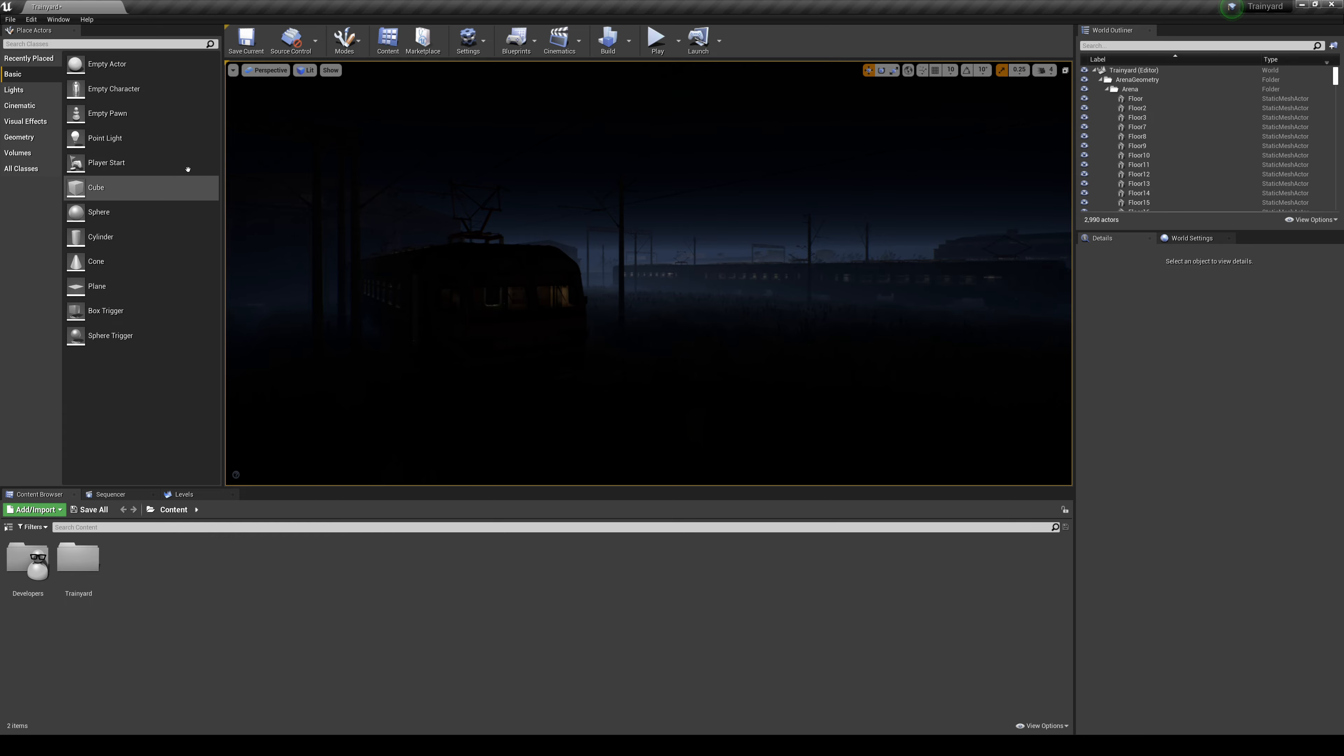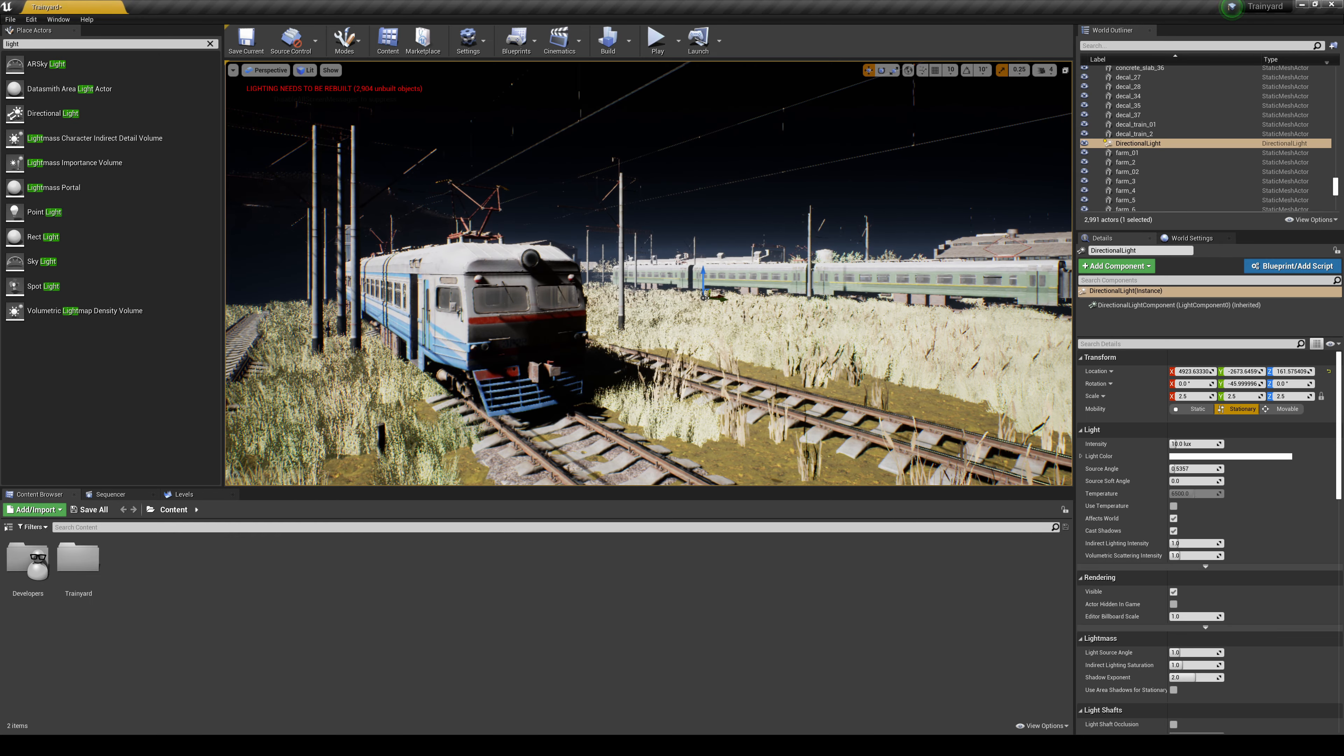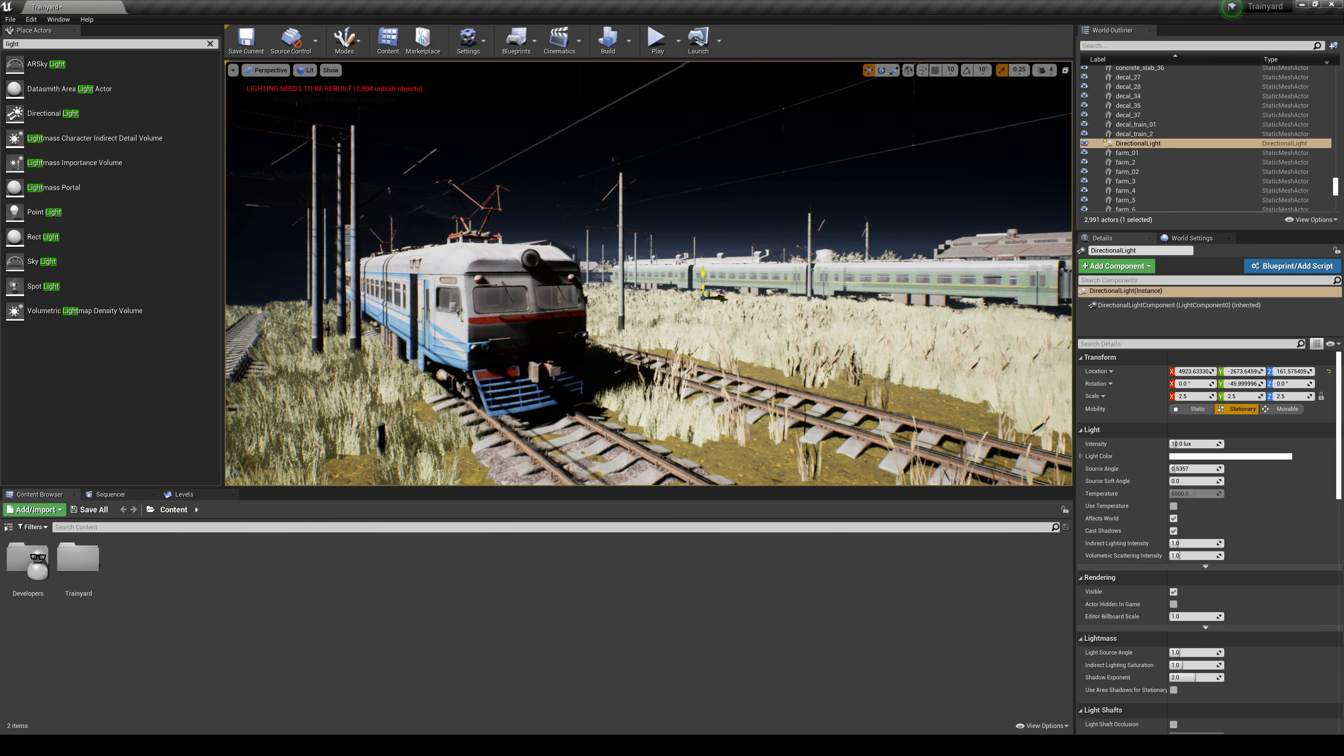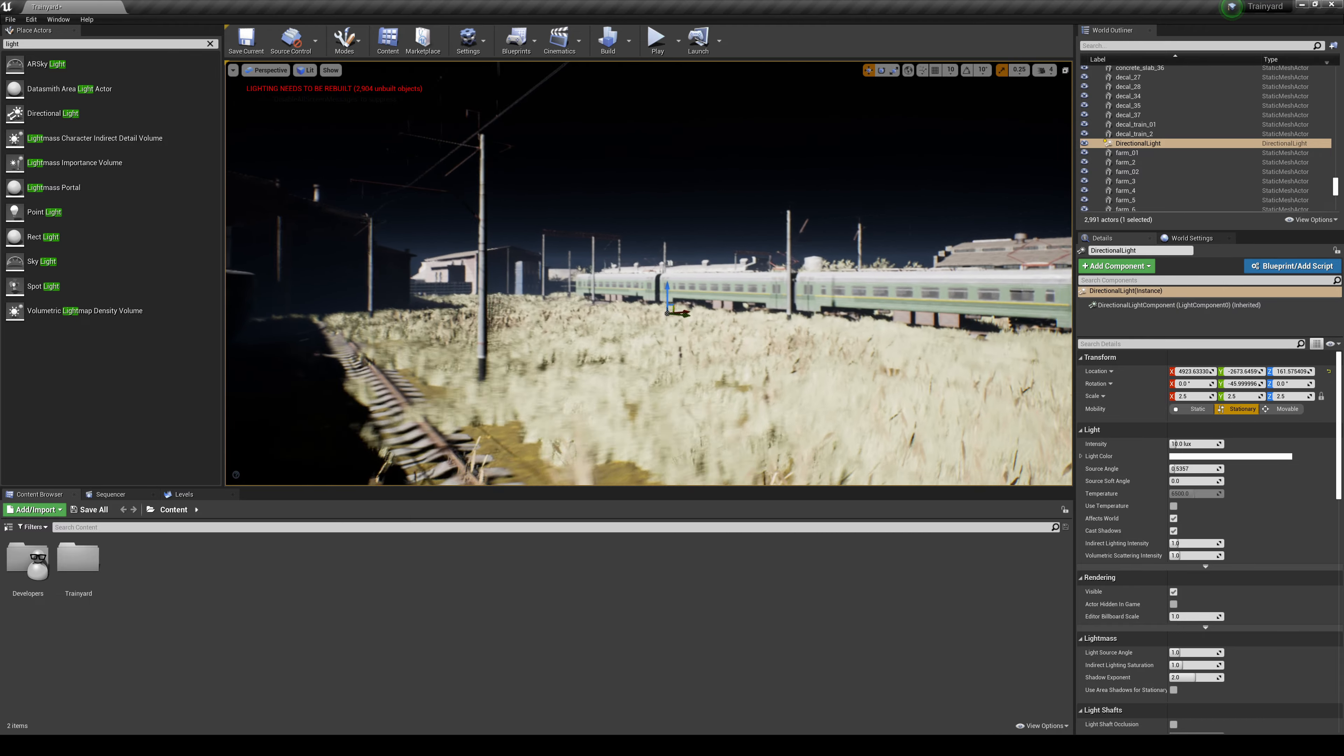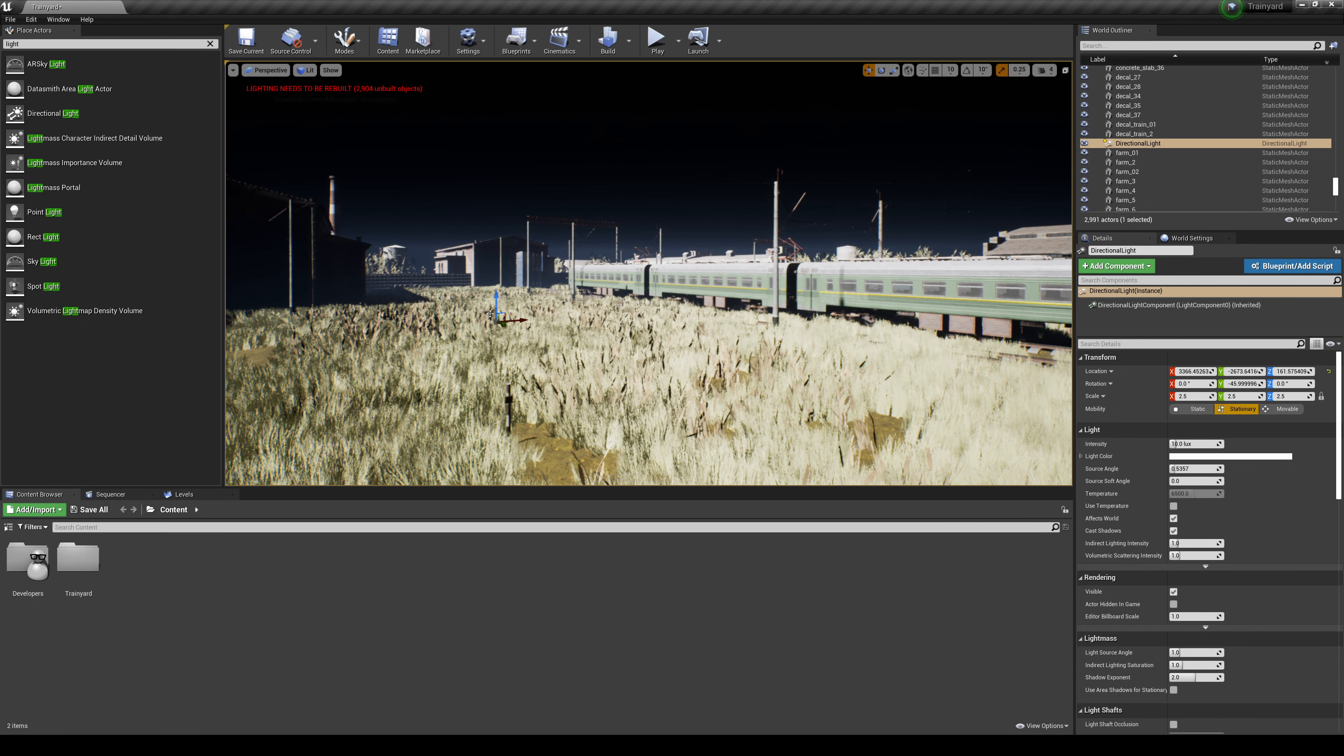The first thing we're going to need - obviously we need some lights - so let's go ahead and create a sun. We're creating a directional light because I'm going to show you real quick, if I move this up...